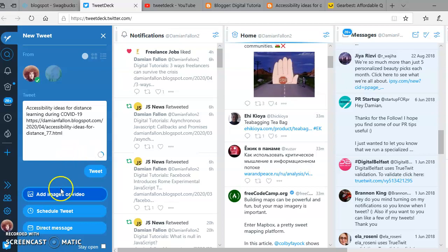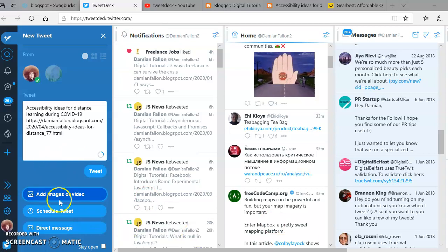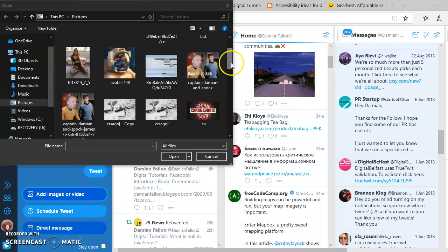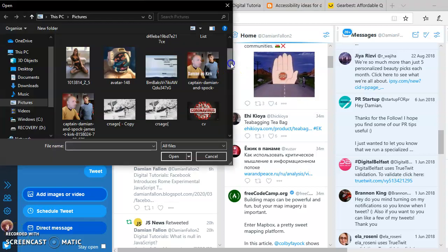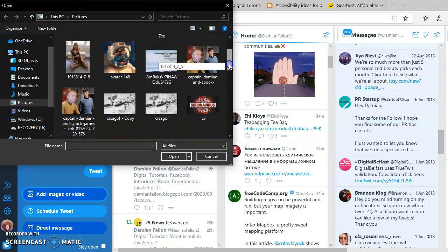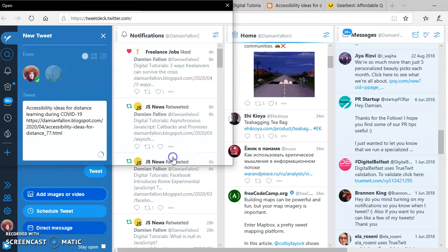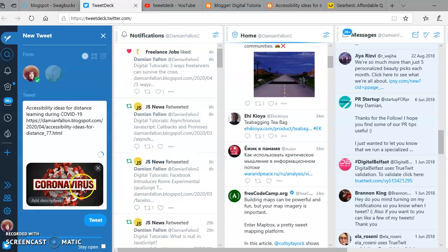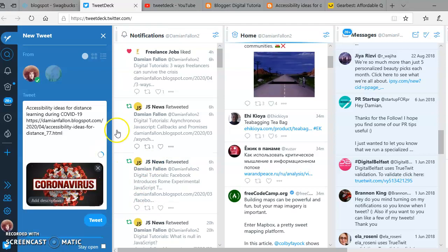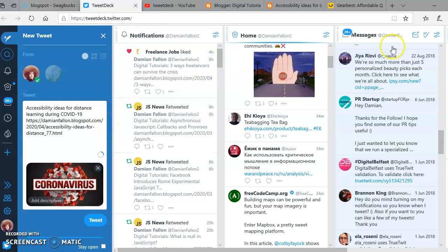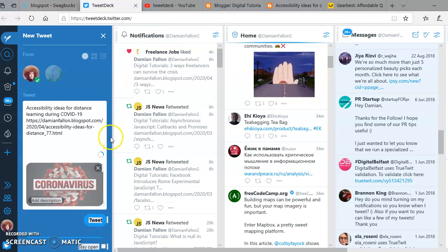Press on Add Images. There's a bit of a delay. Let's get a coronavirus image. That's all there. I could instantly tweet this, but I want to tweet out at a certain time.